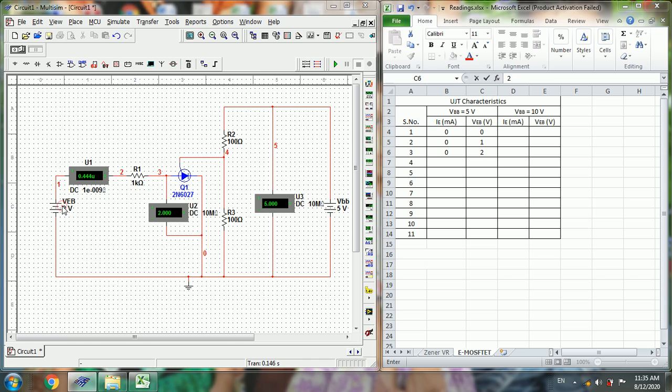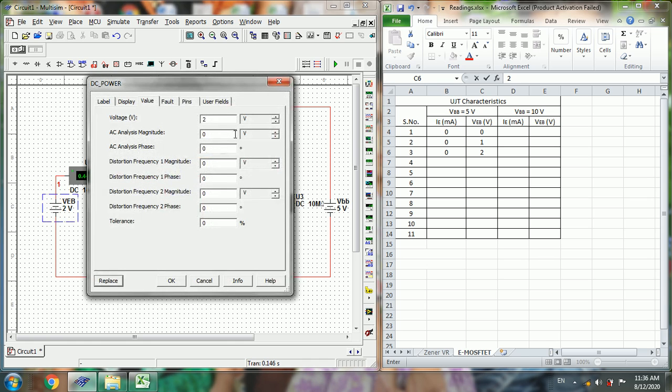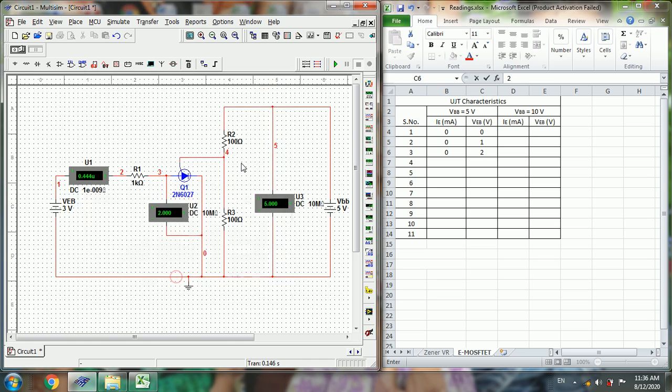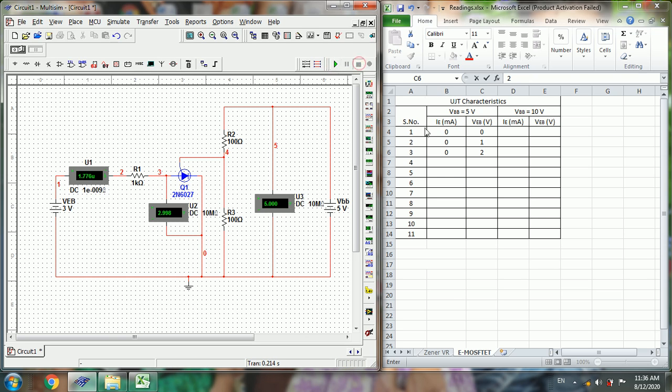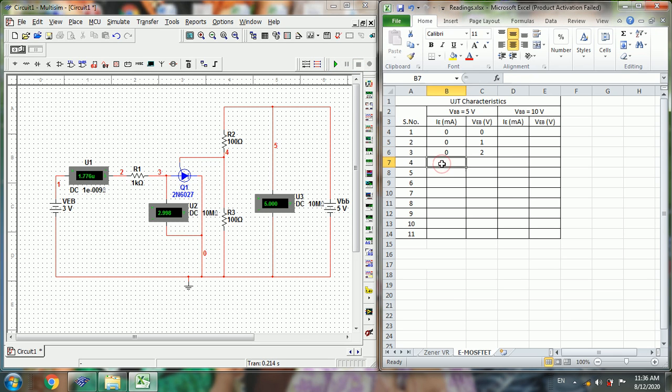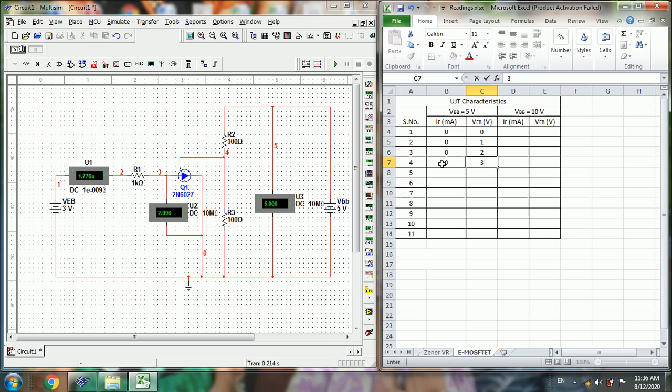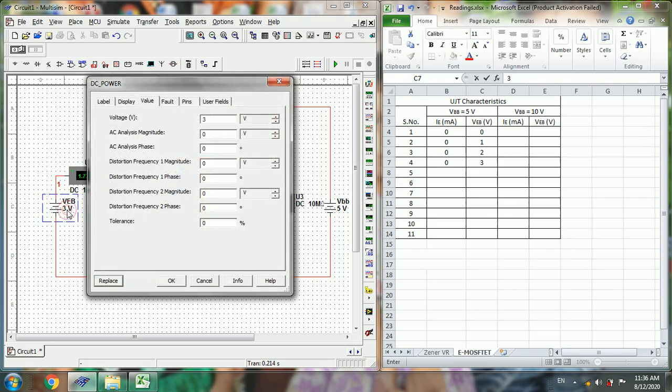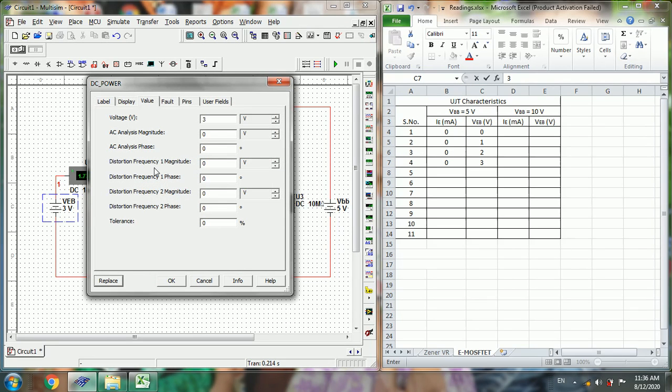And for 3V, the current is almost 0, and here it is approximately 3V. Now for 4V.